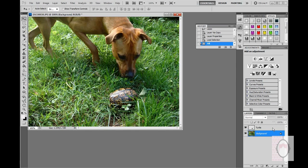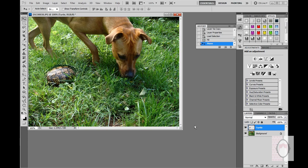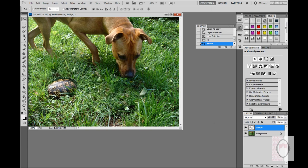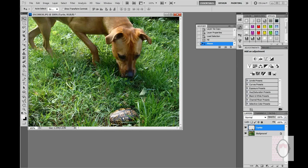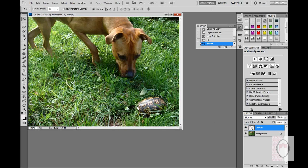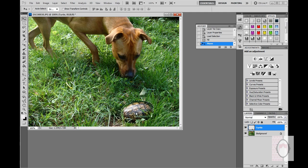I want to highlight the turtle layer. And see — you can move the turtle anywhere you want in the photo. I think the turtle looks perfect right there on that bald spot in the yard.